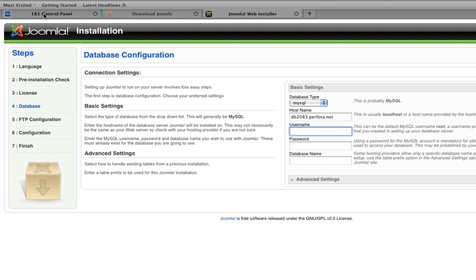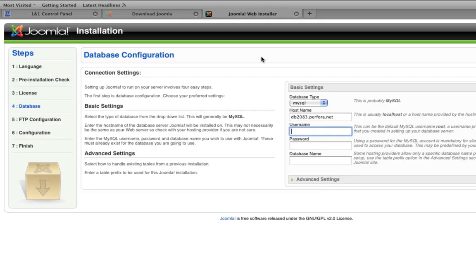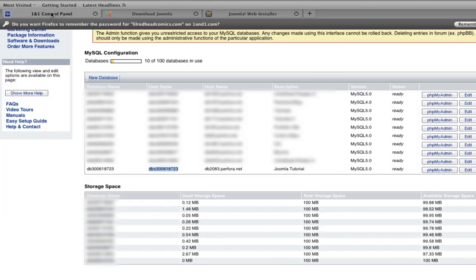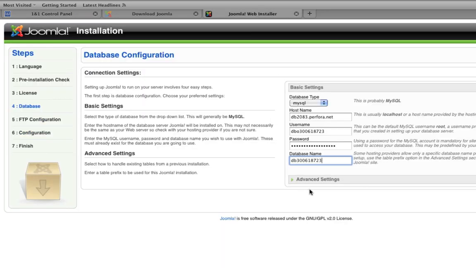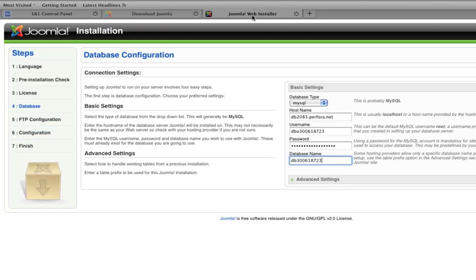So the username, go back to our listing. The username is this for me. So I'm going to go ahead and copy that and then paste it right there. The password is obviously the password that you put in before for your database. And the database name is the last one, which is right here. Copy that and paste that. And again, this information might appear in a different order if you're using a different web server. Just keep that in mind.